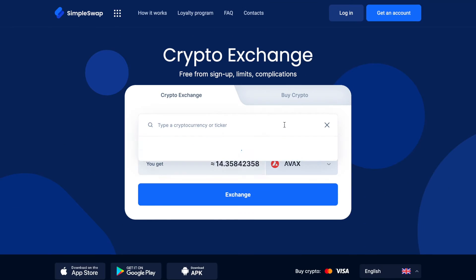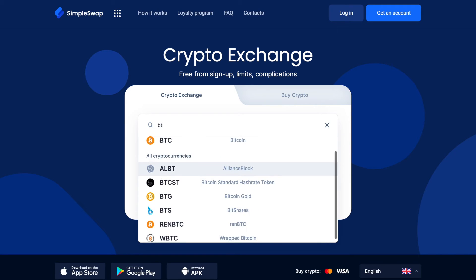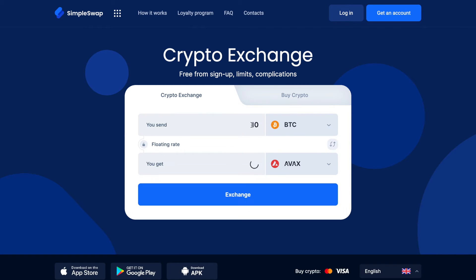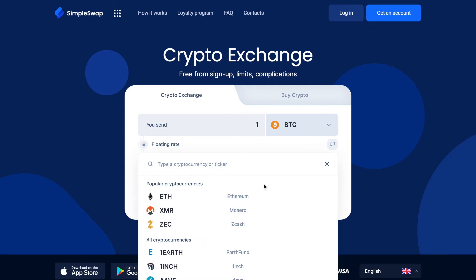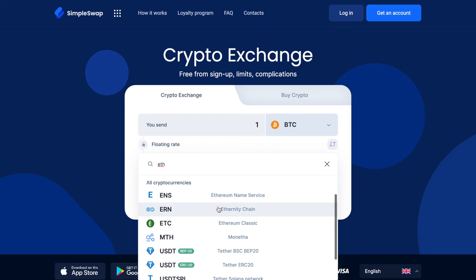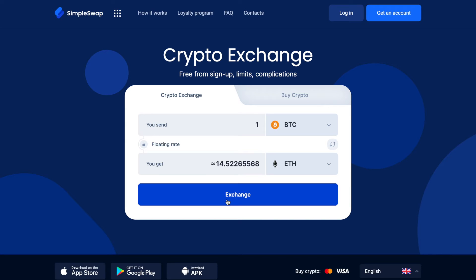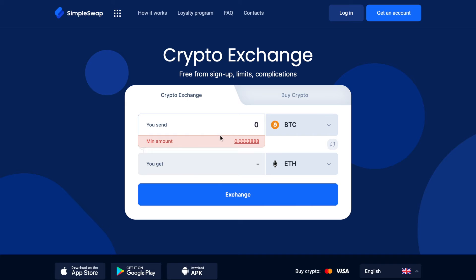Start by selecting the coin that you want to exchange in the YouSend section using the drop-down list. You can also use the search bar — just start typing the name of the cryptocurrency or its ticker. Next, enter the amount you would like to exchange. Now select Ethereum in the YouGet section. You can also use the search bar. After that, you will see the estimated amount of Ethereum you will receive. Please note that there is a minimum amount for every exchange — do not send an amount less than the minimum one.